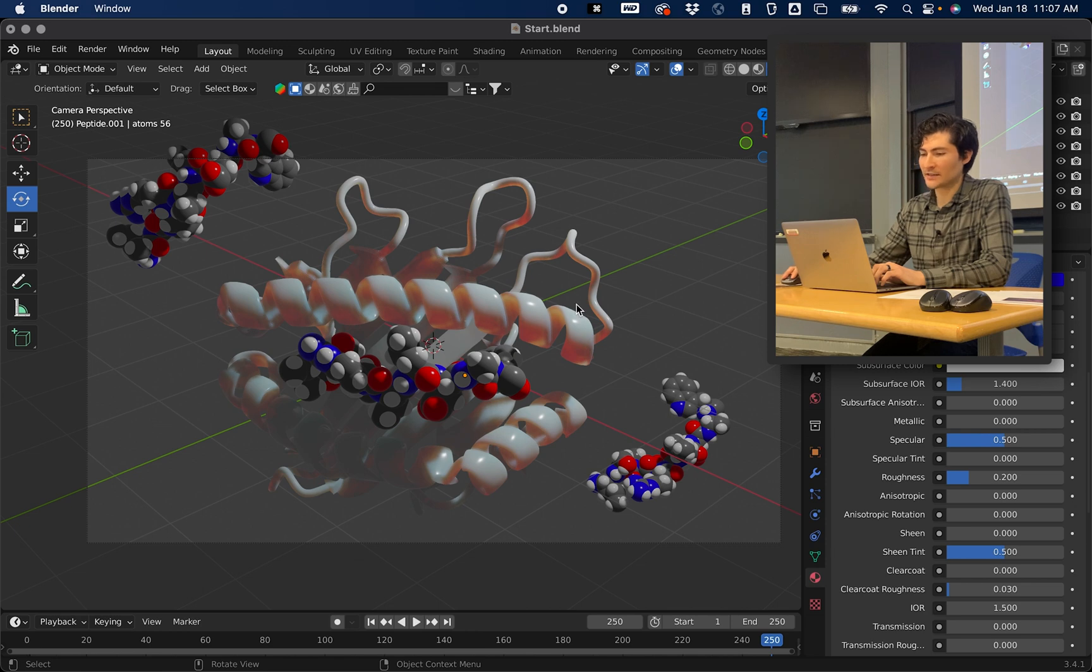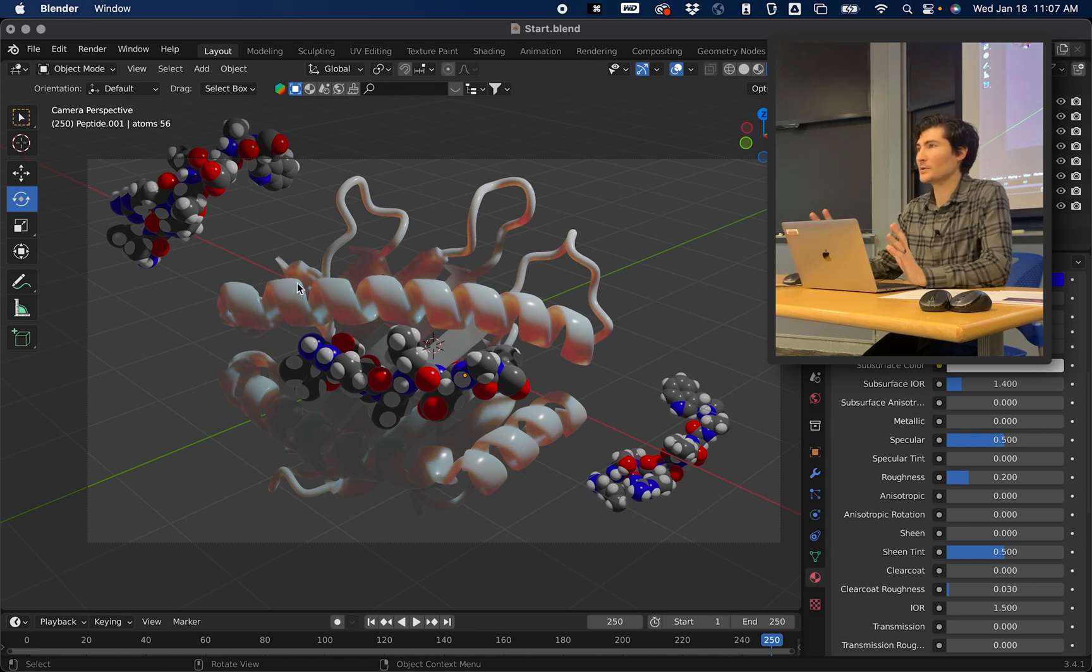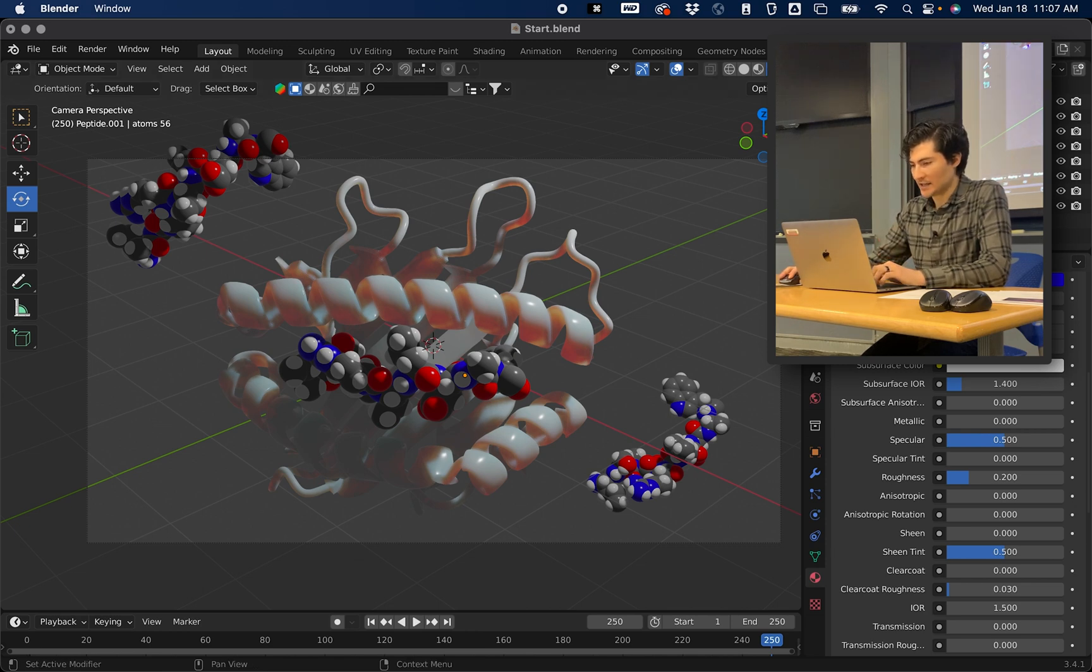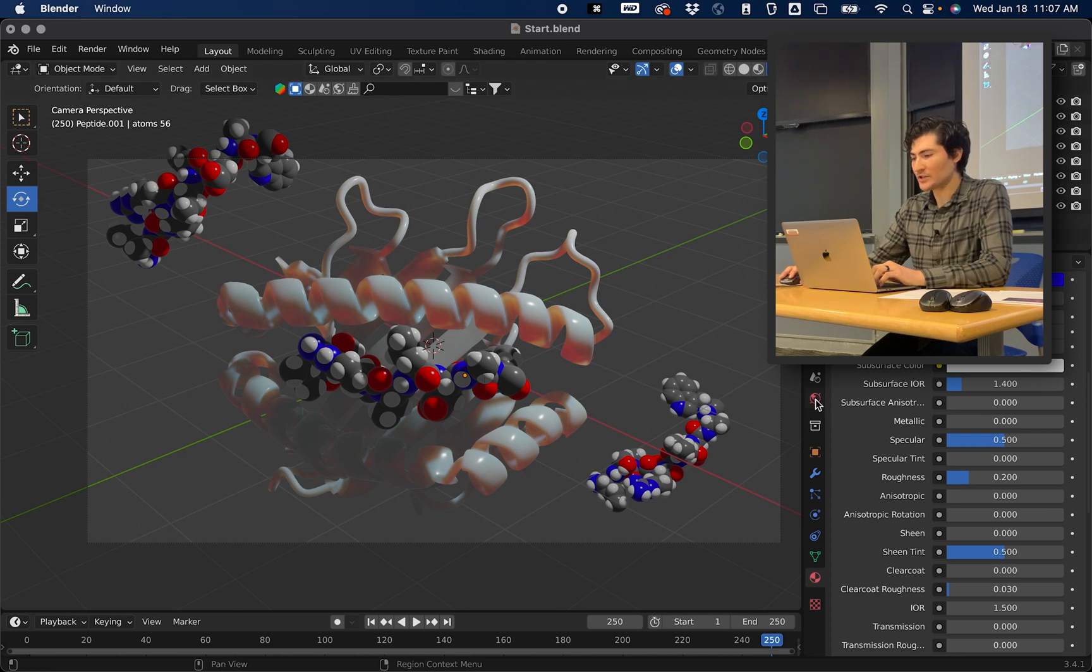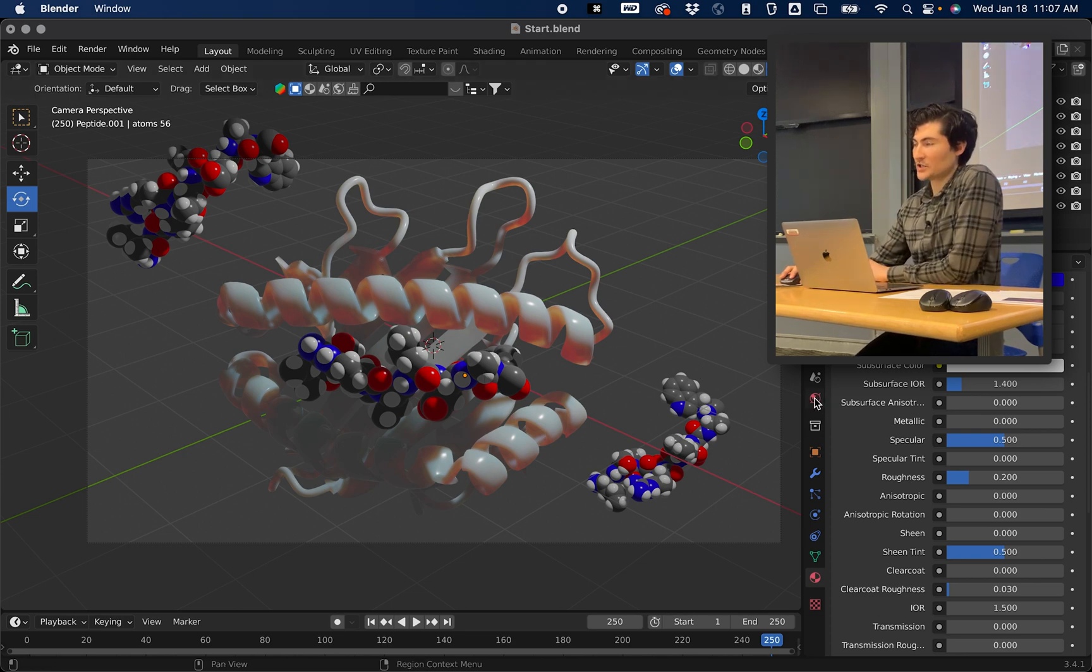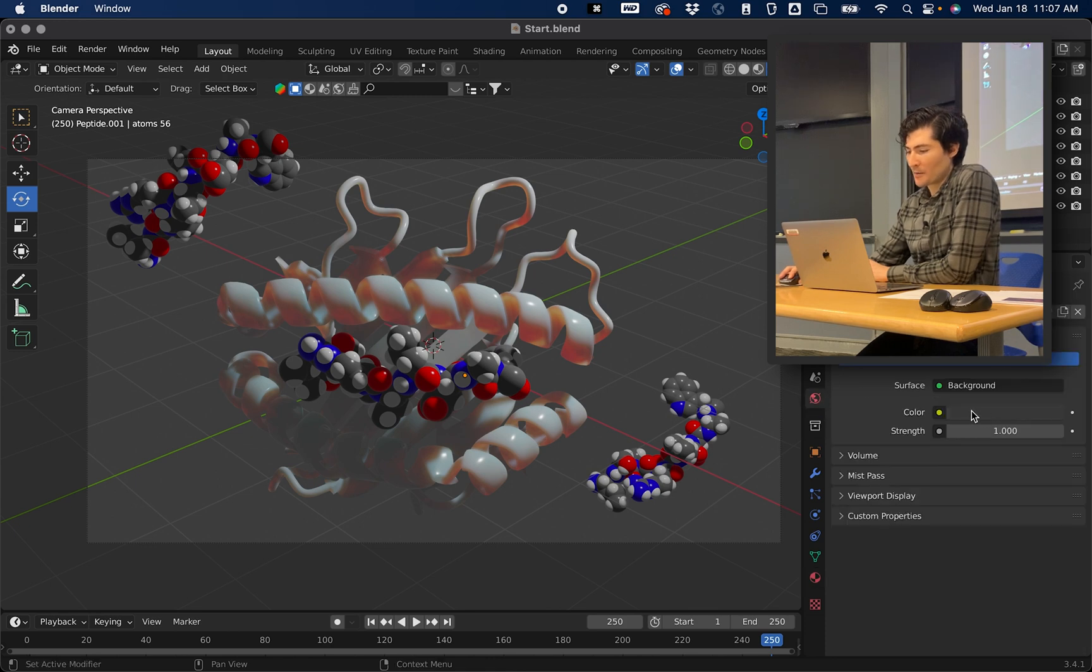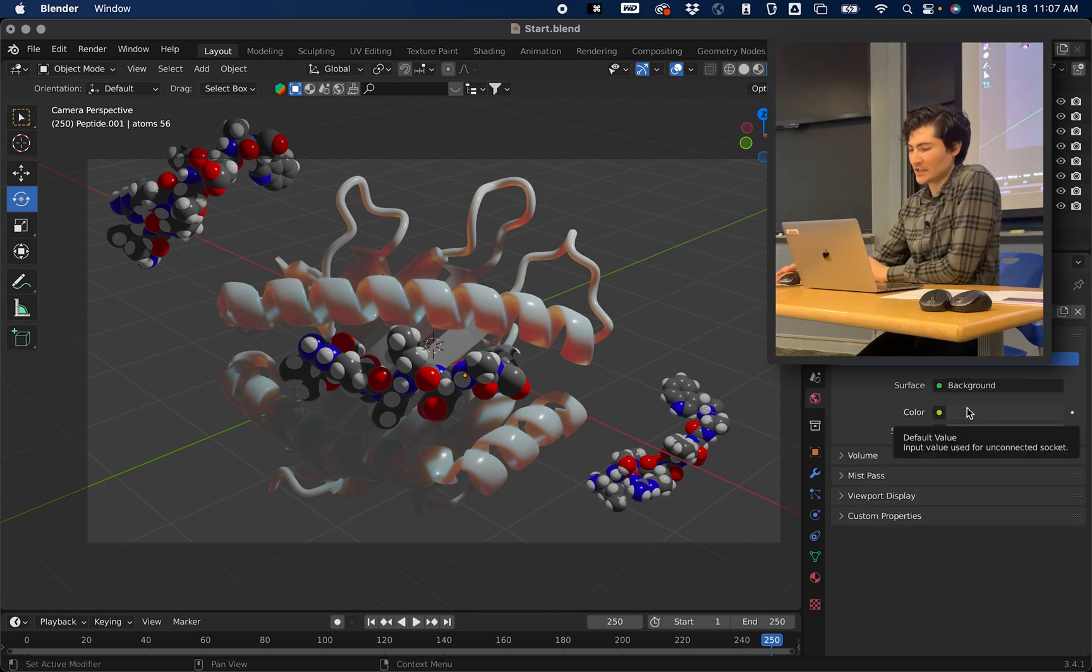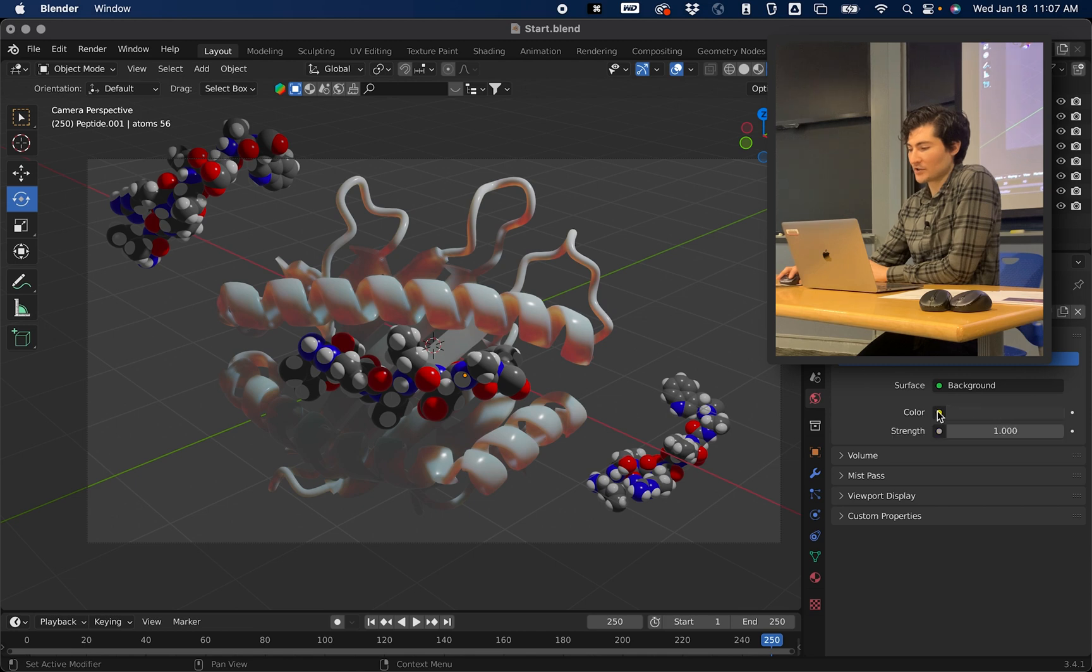So the first thing that I want to do is I want this to be a really dark scene to get some more intense shadows. So what you can do is click here on this tab right here, which is the world. This will give you some options to change general properties of your scene.